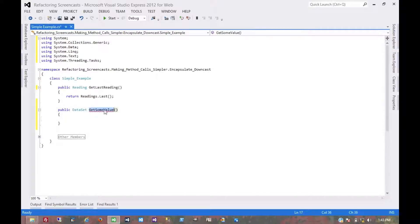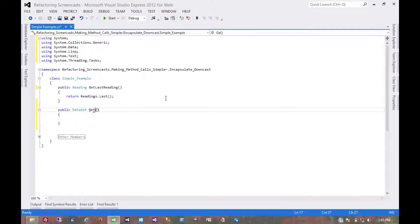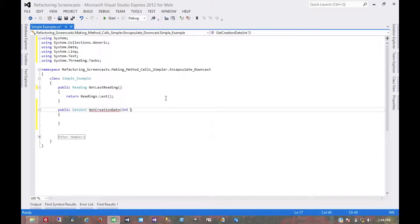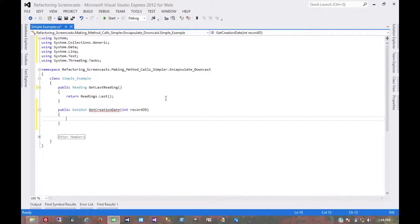In fact, for this example, let's say get creation date. You want to get the creation date for a particular record.